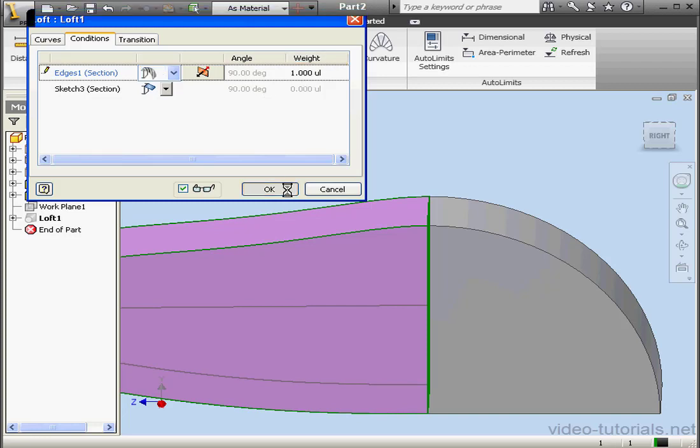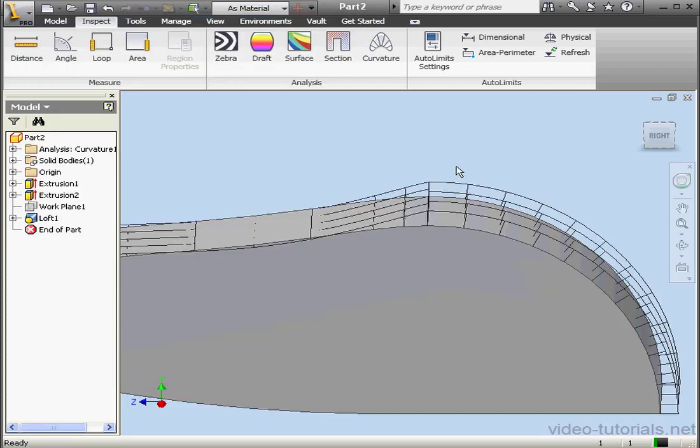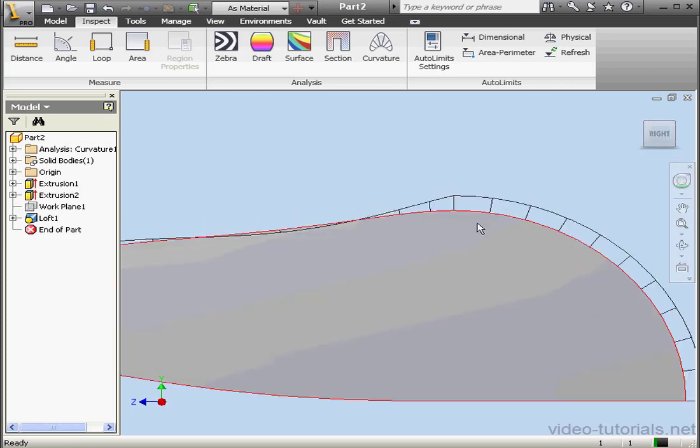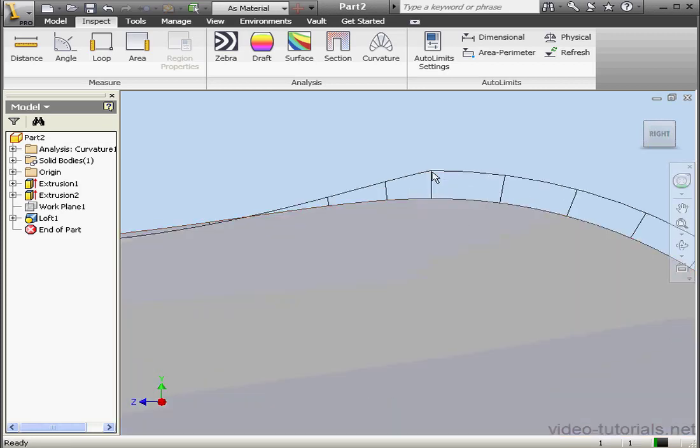Let's leave the weight at 1 and click OK. Now we can see that the curvature of both of these faces at this point is the same.